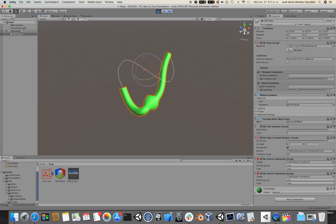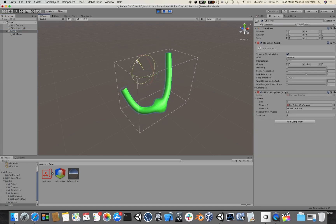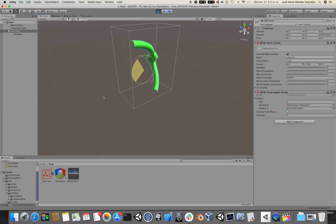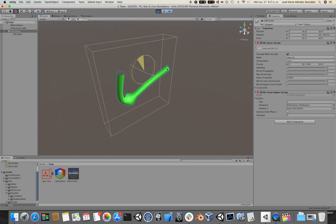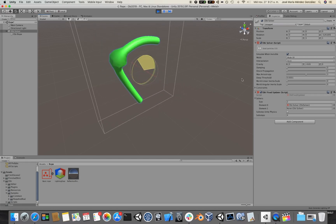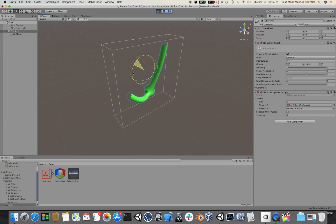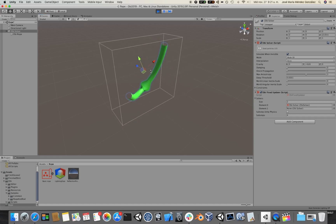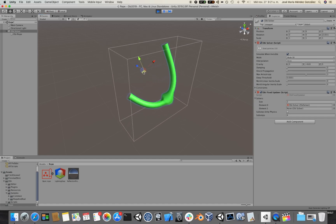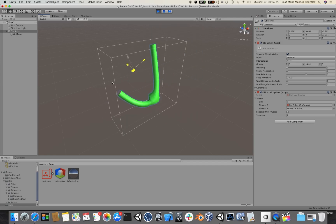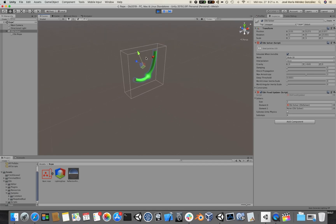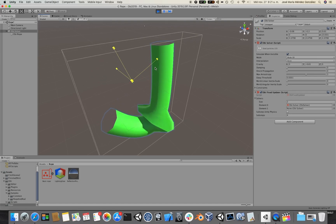But if I select the solver instead and I rotate it, you would see that this behaves just like a regular Unity cube or sphere that doesn't react to physics. I can just move it around, I can scale it.